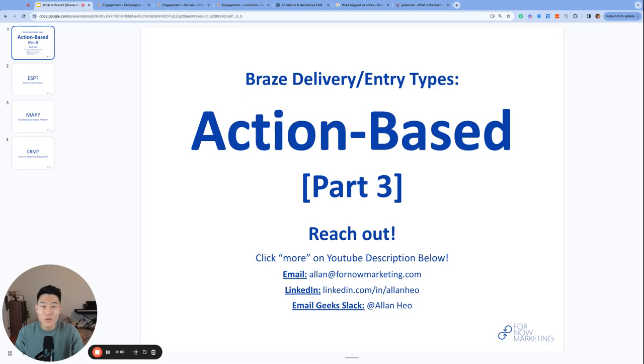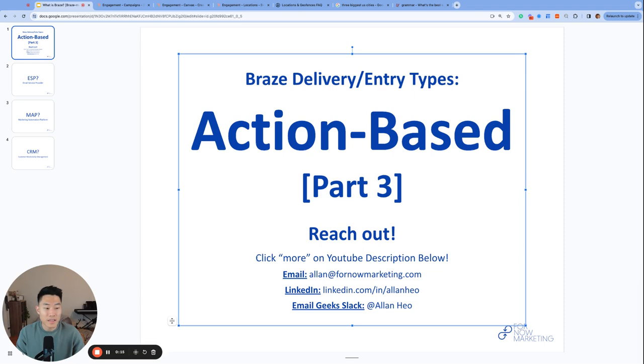What's up, everyone? My name is Alan, founder and consultant at For Now Marketing, and welcome to Day 17 of Brazemys 2023. Before we get started, if you have any questions, whether you are currently using Braze or considering using Braze, please feel free to reach out. You can find these addresses and more in the description below.